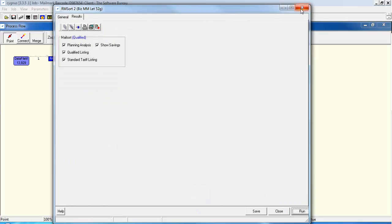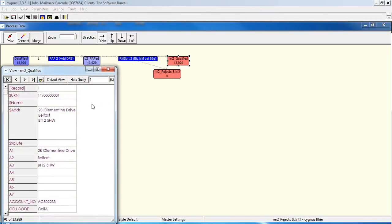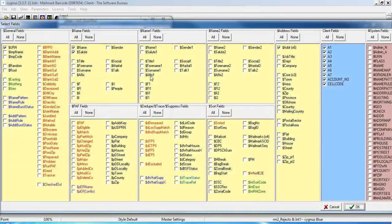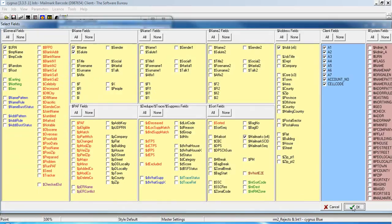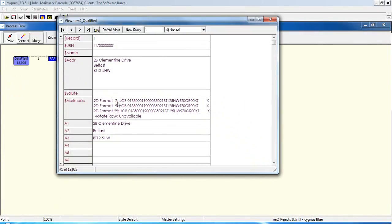So we can close that down. Now if we go into the qualified data and right mouse click in the window and select the mailmark, dollar mailmarks times four, which will show us the three 2D format barcodes and the four state. You can then see that it's appended those barcodes just there. Now there are three types of 2D barcode and the client will decide on which one of those they wish to use.